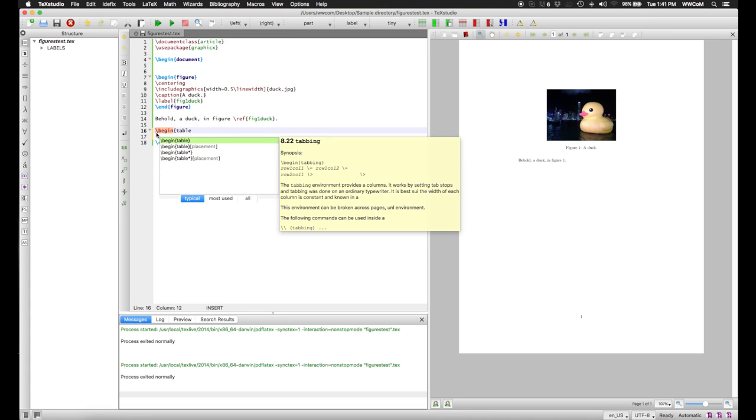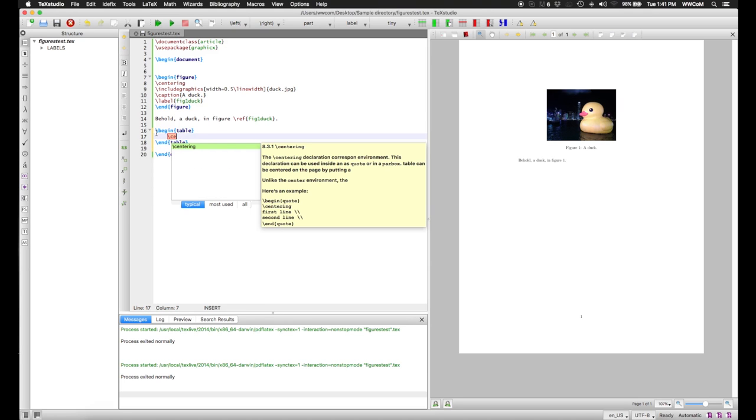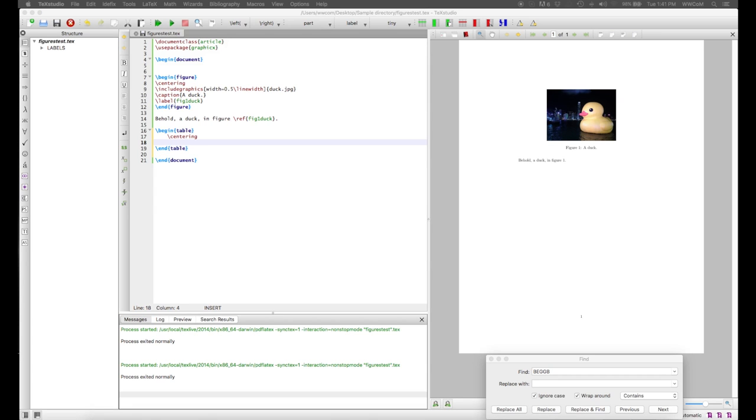This is about as easy. We here make a table environment, which is similar to the figure environment. Give it some centering. And for the table itself, we use the tabular environment. I'll be copy-pasting the whole table in because it's fairly large.